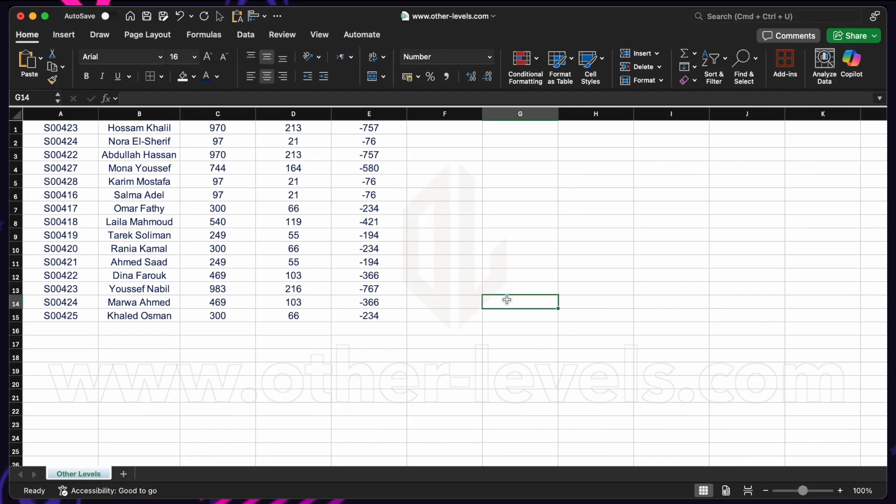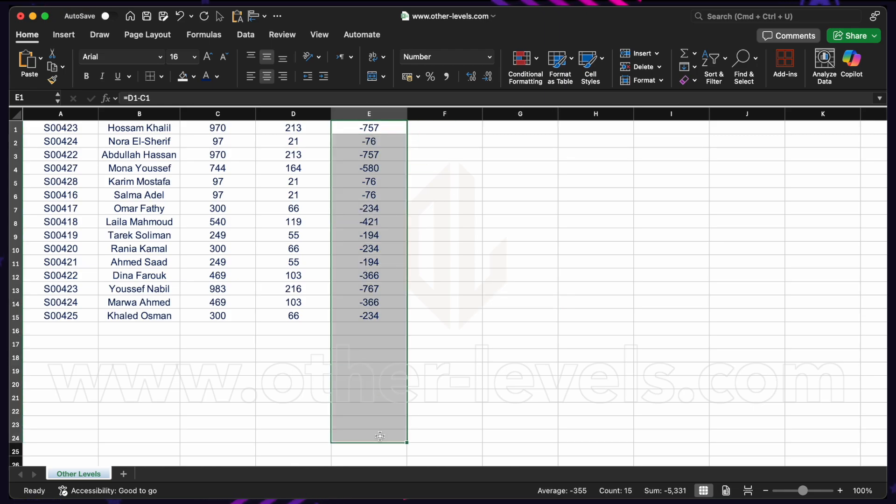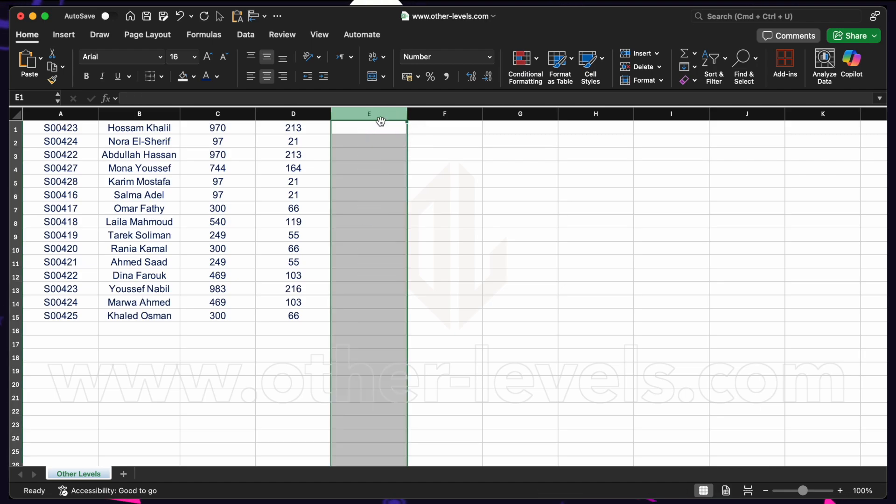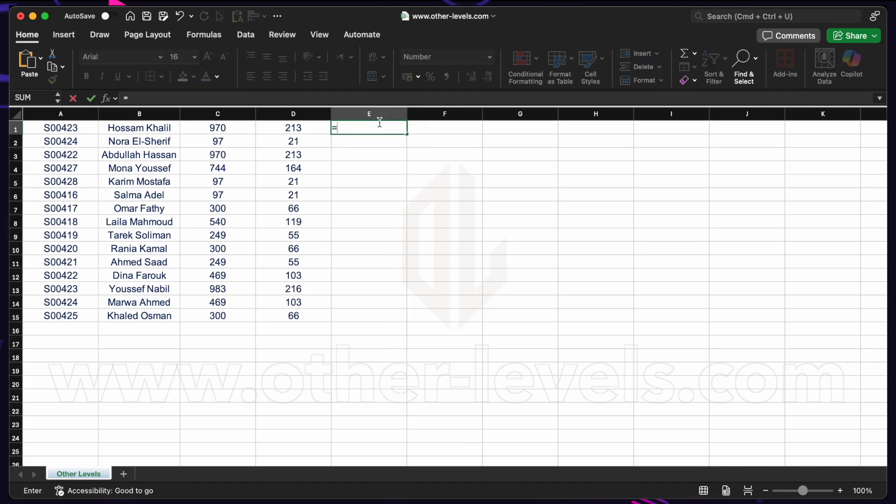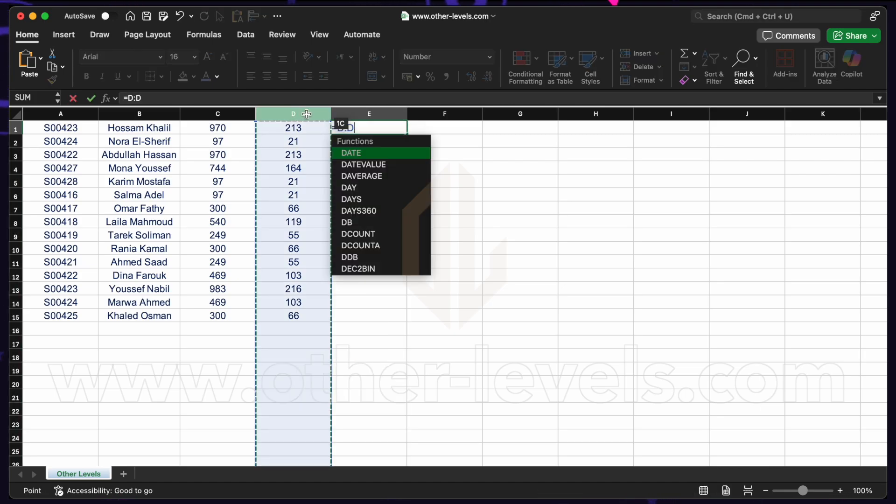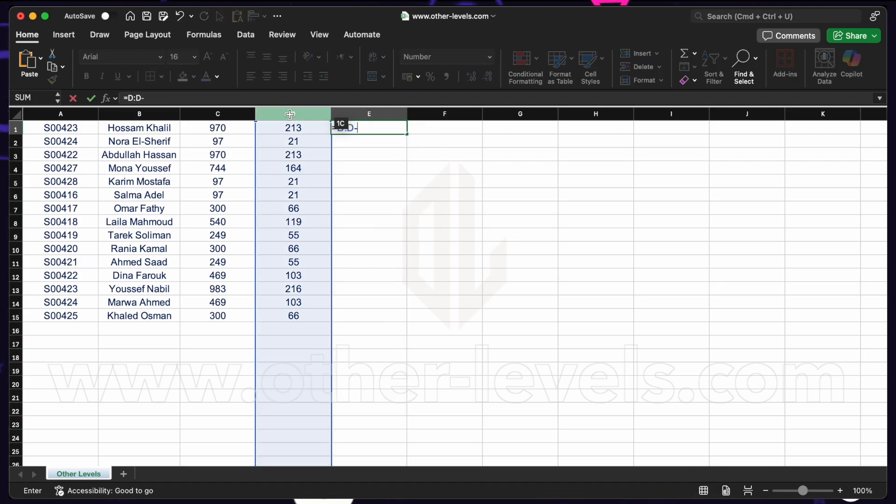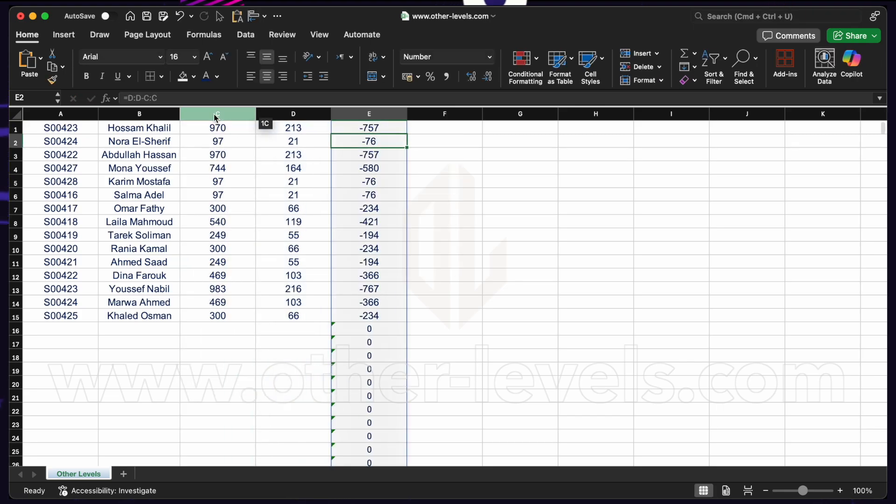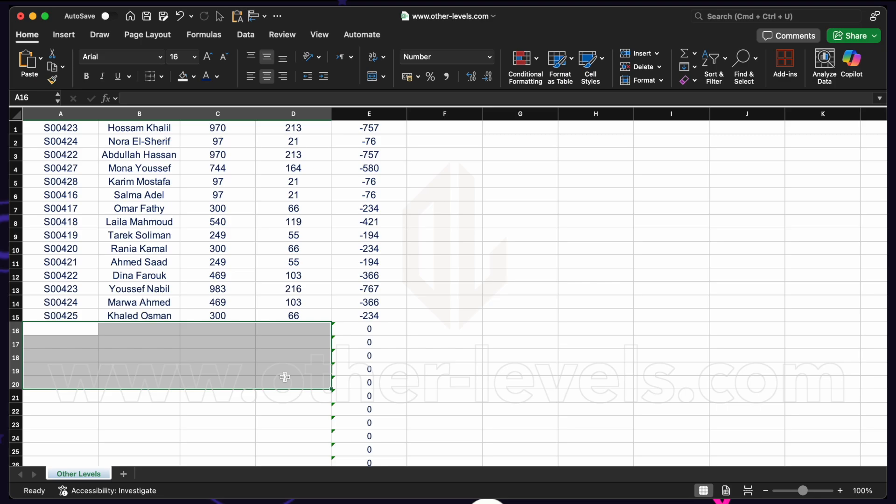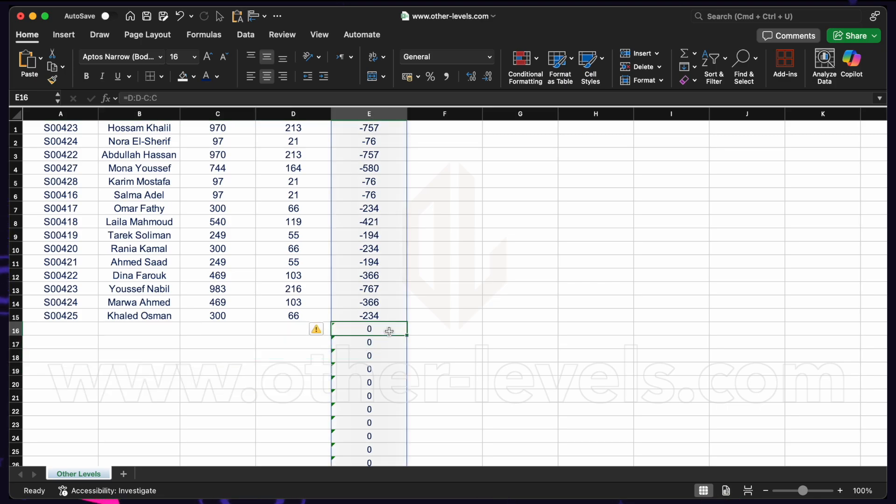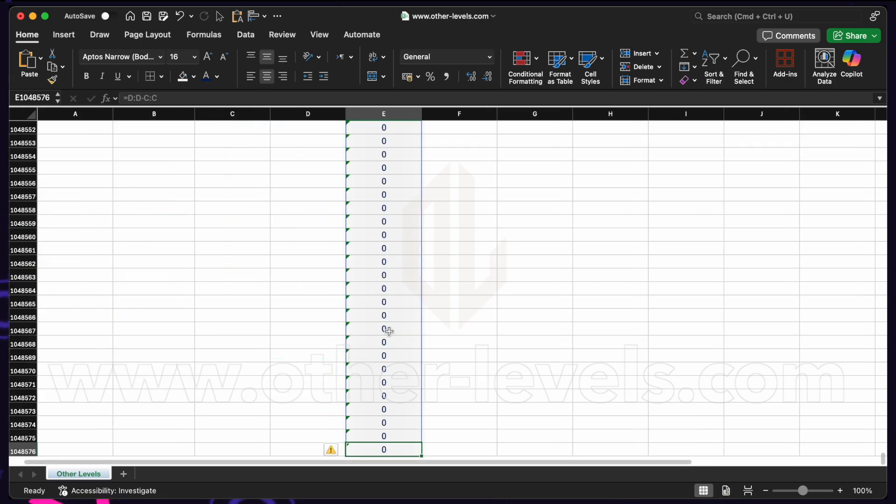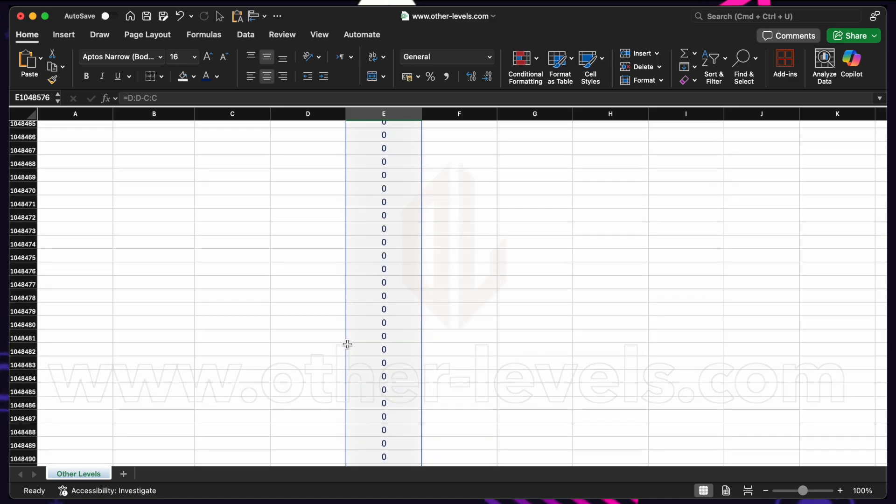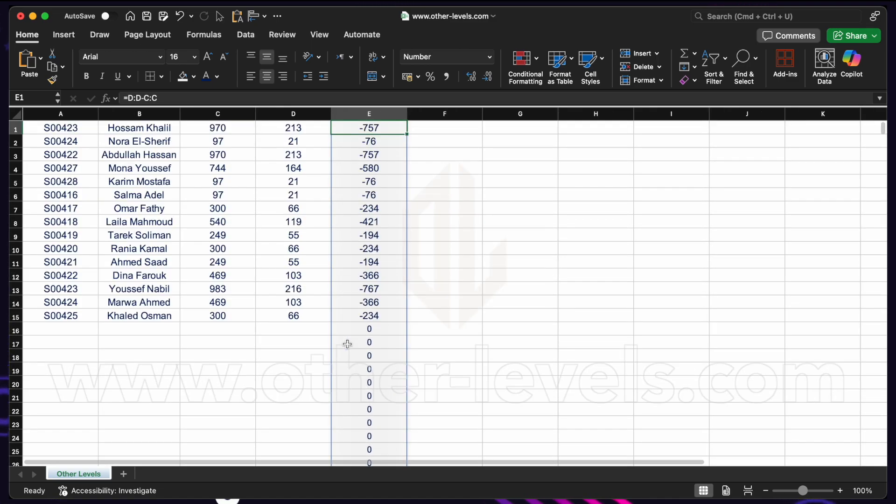Another option to try to future-proof this worksheet is to fill this formula all the way down. You might use a whole column reference. For example you might go equals this whole column, minus this whole column. Enter. It'll ensure that the difference is calculated for any new rows, but look what it also means—we filled like a million cells with a value. That could increase the file size and slow down our performance.